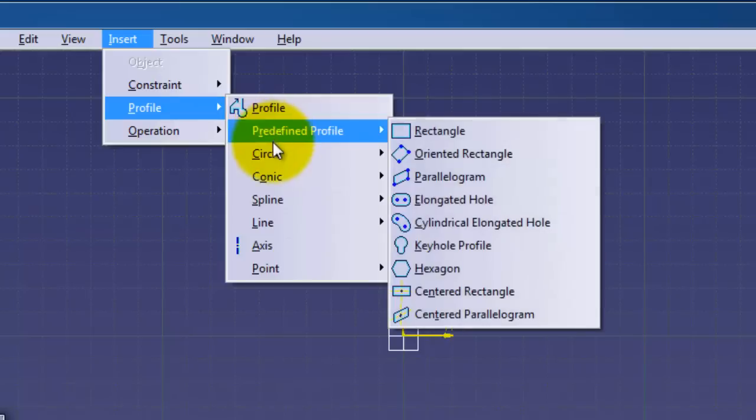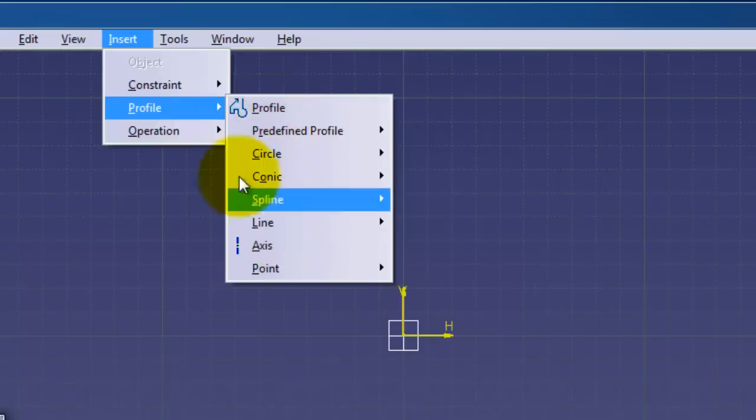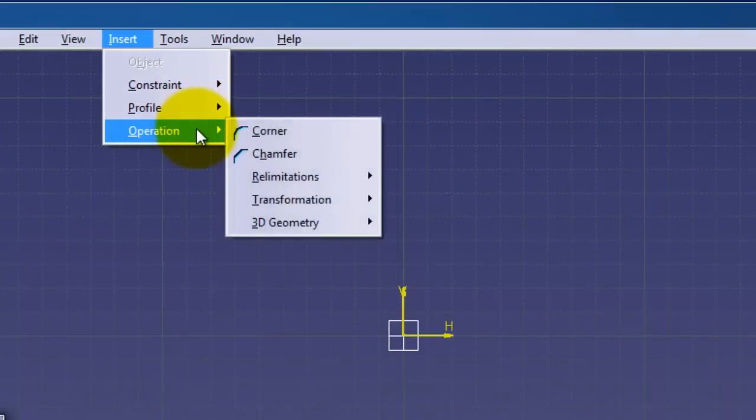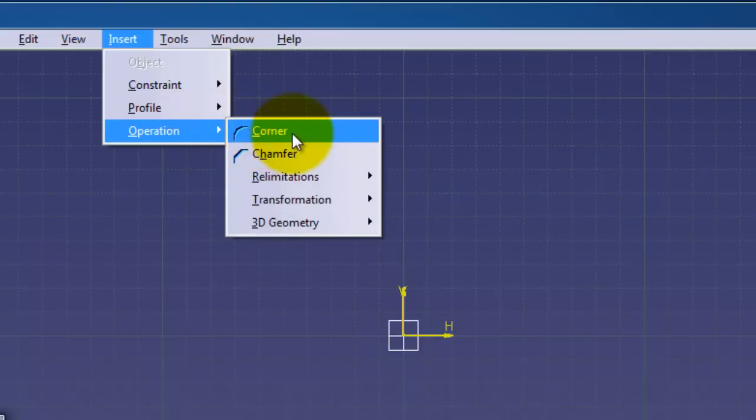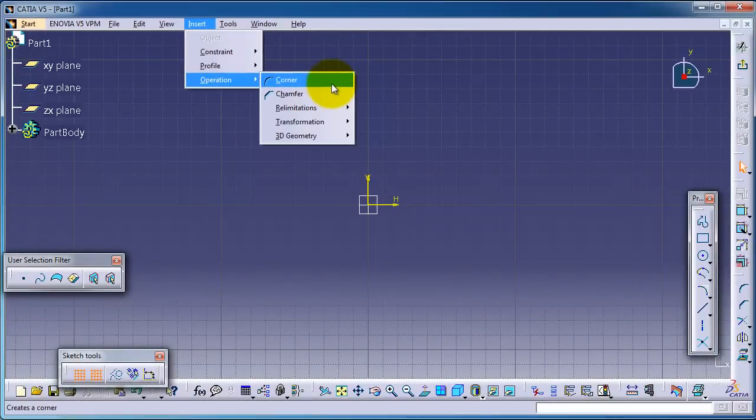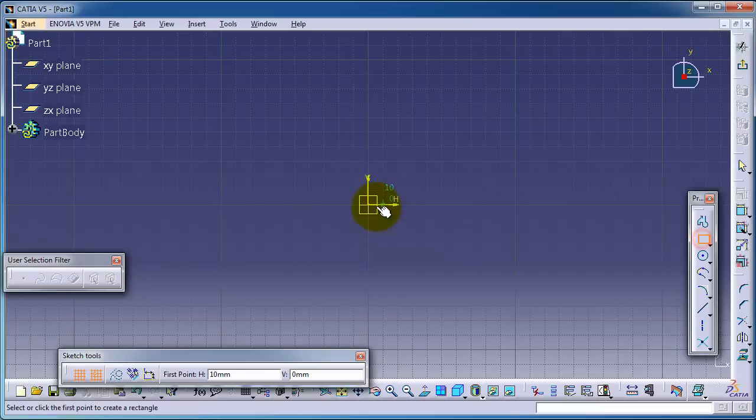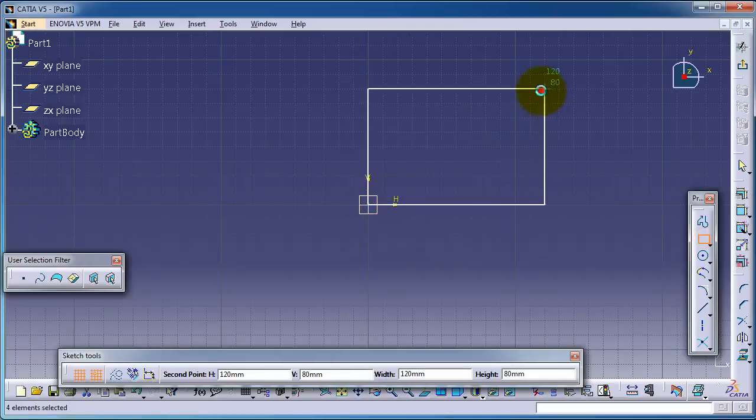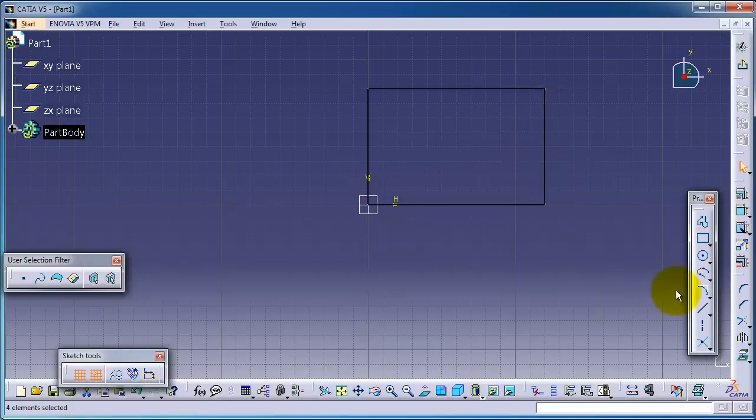We went through all these features in the profile, and now we're going to continue talking about the next menu operation, which is corner, or in other CAD programs, fillet. Let's start making a rectangle and activate the corner.